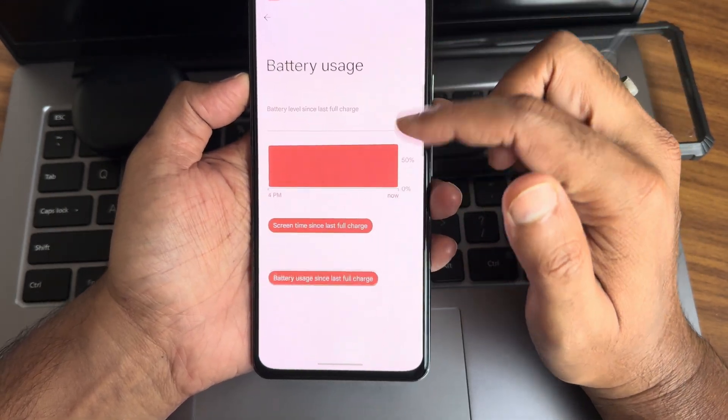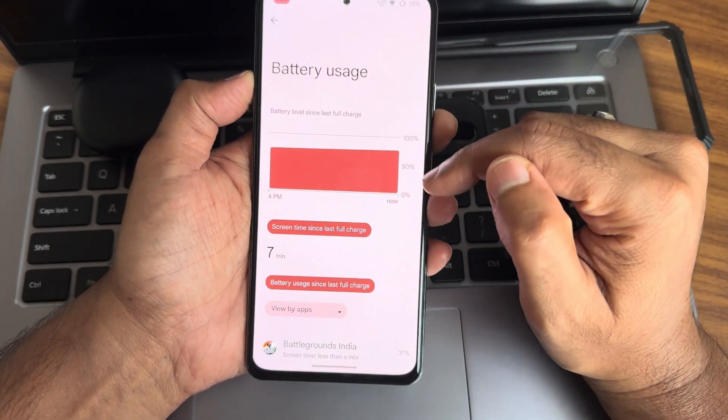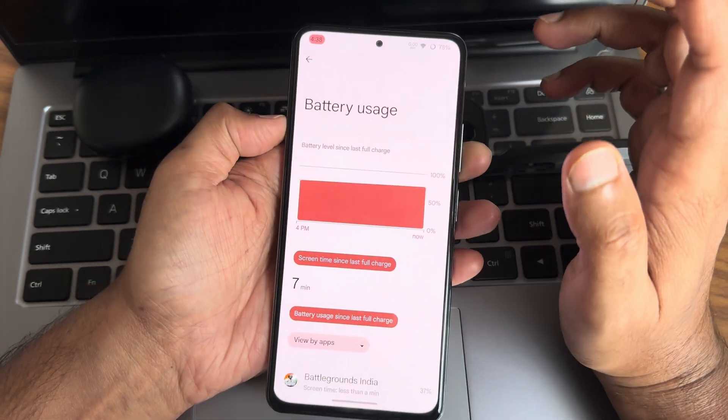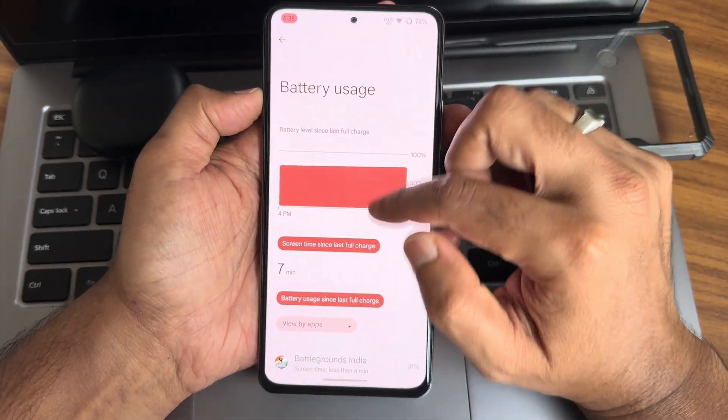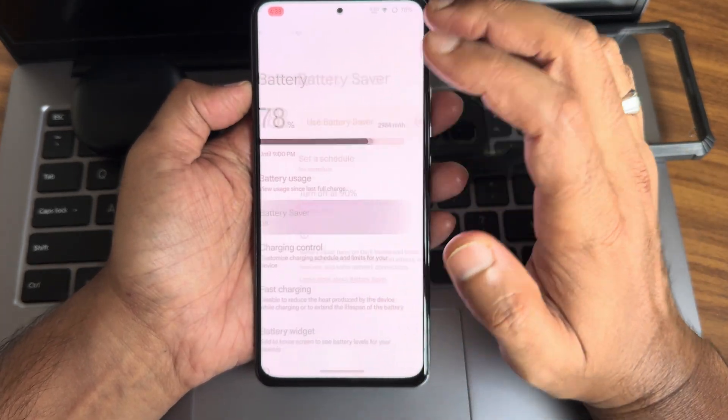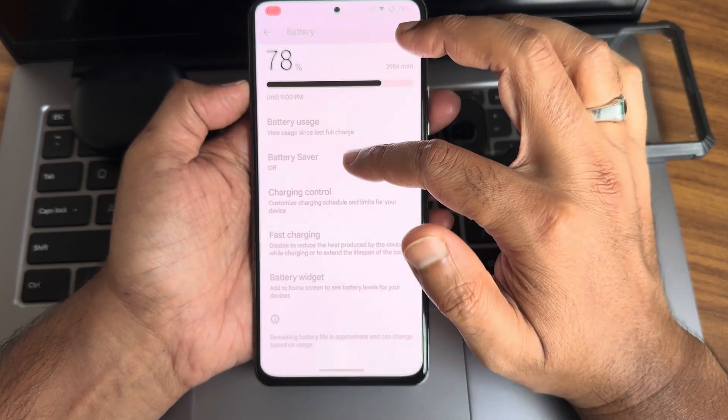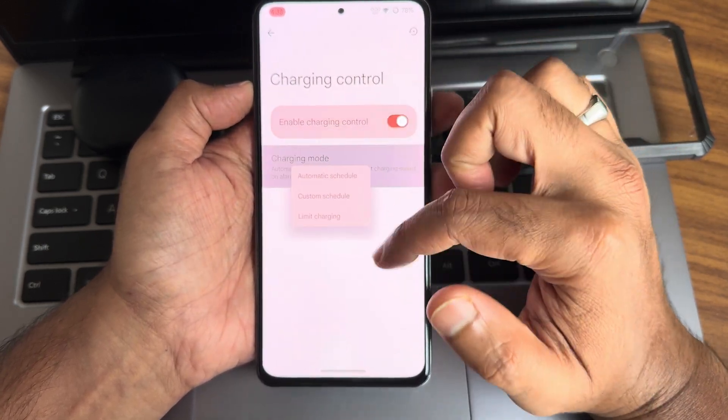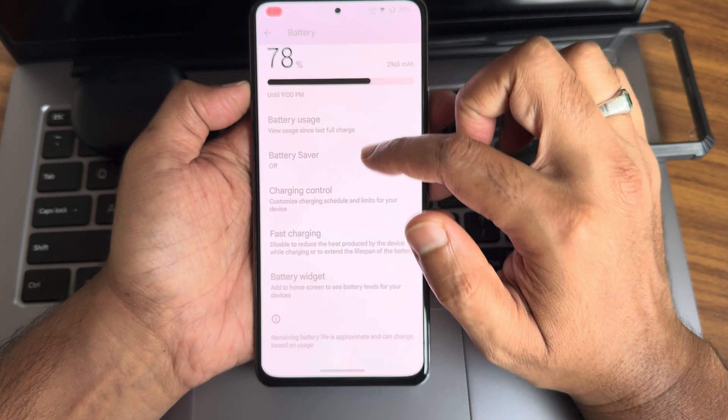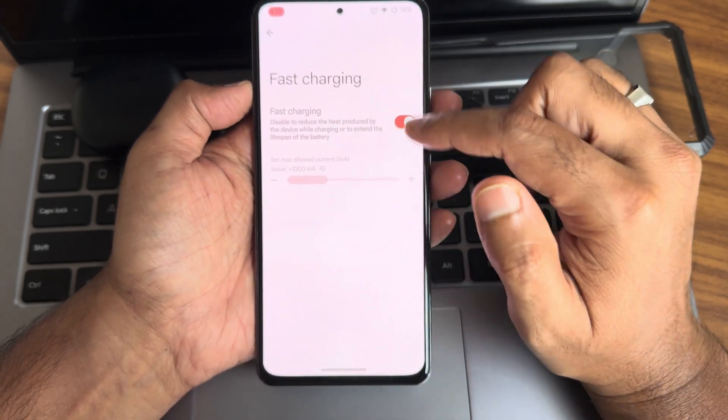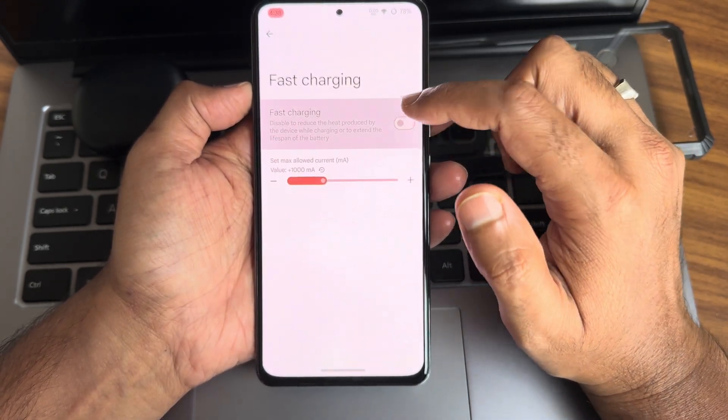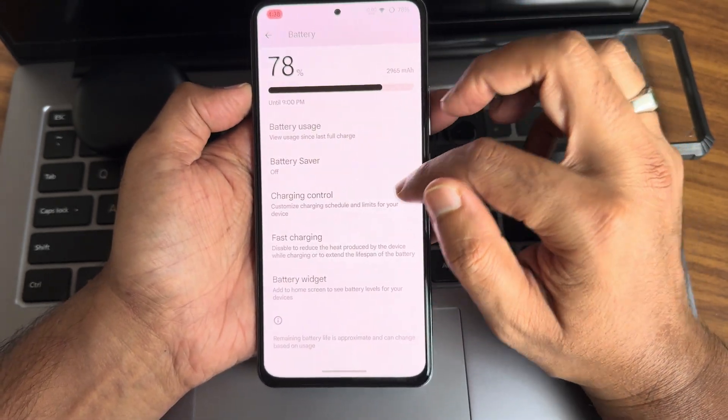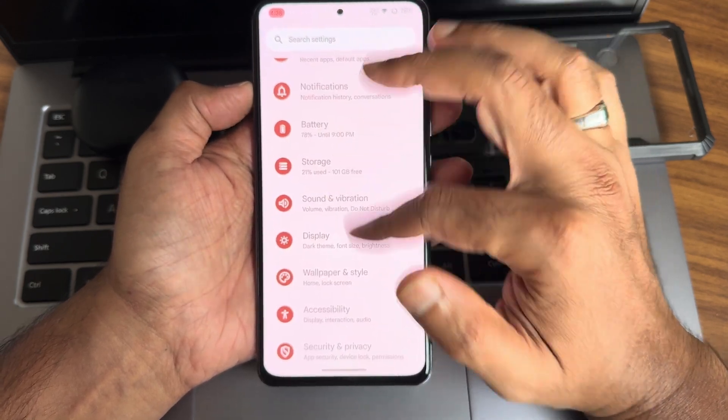Coming into the actual settings like battery, as you can see, battery is good. The idle battery drain is very low in this particular ROM. Battery saver—you get all these options. Charging control is given with three different modes. Battery widget, fast charging support is there. You can restrict it to a certain percentage. This panel looks very good and responsive, really smooth.